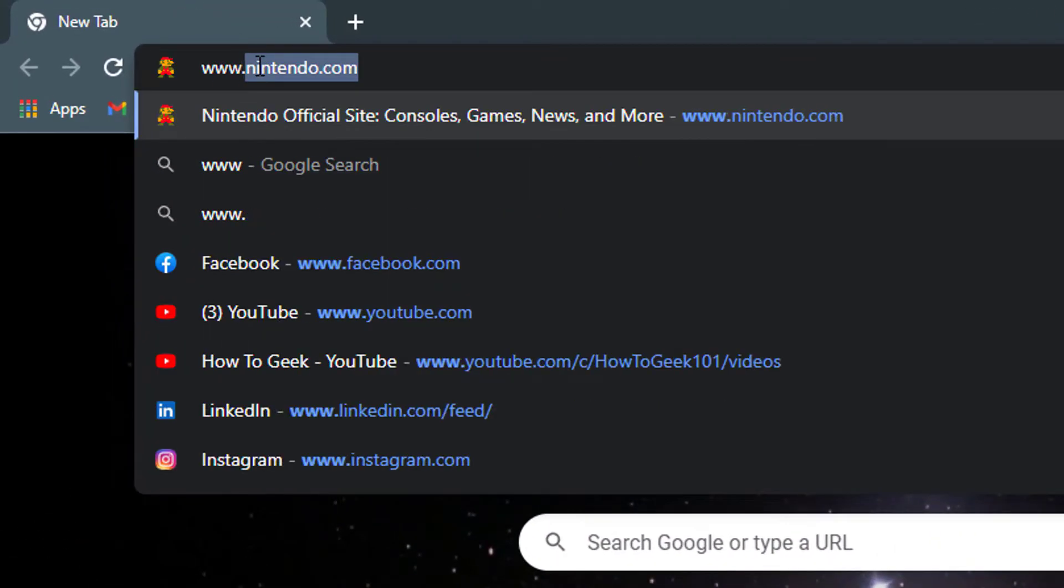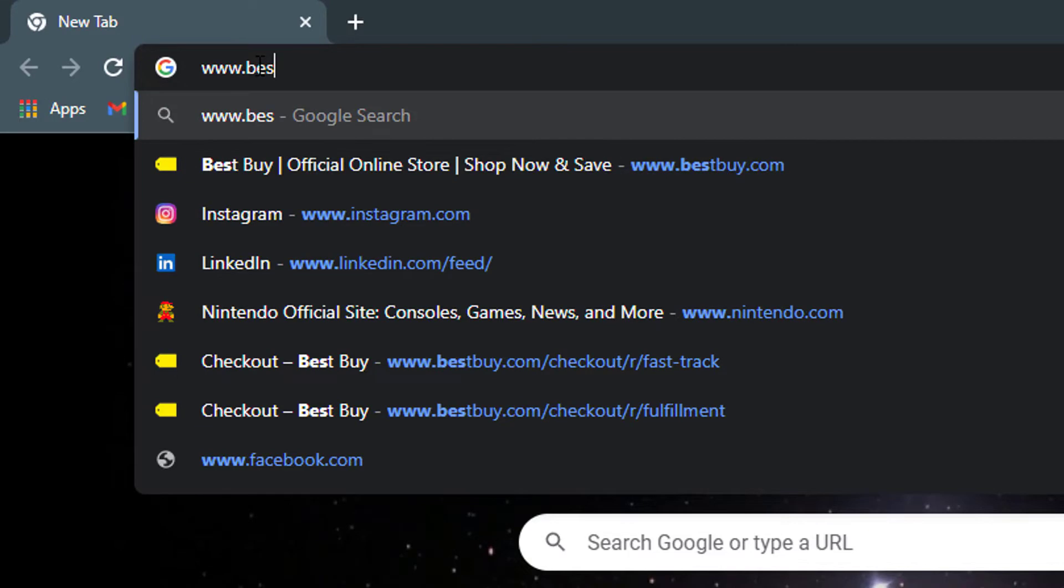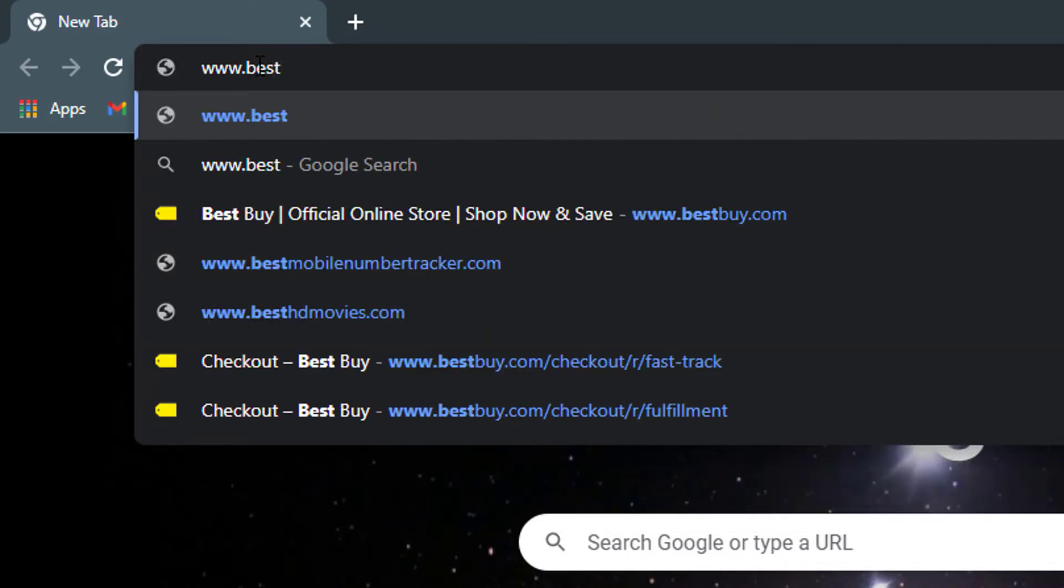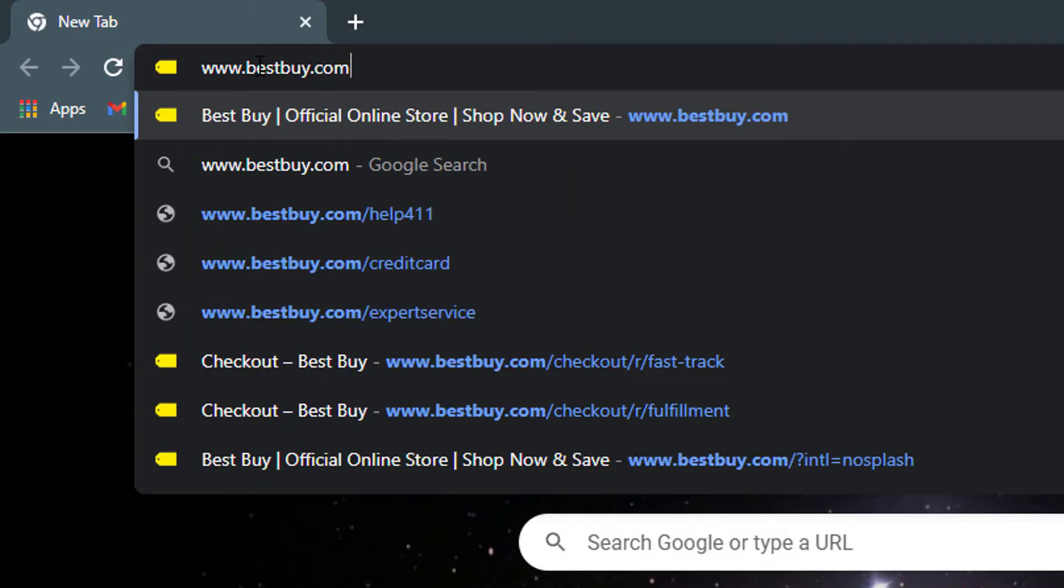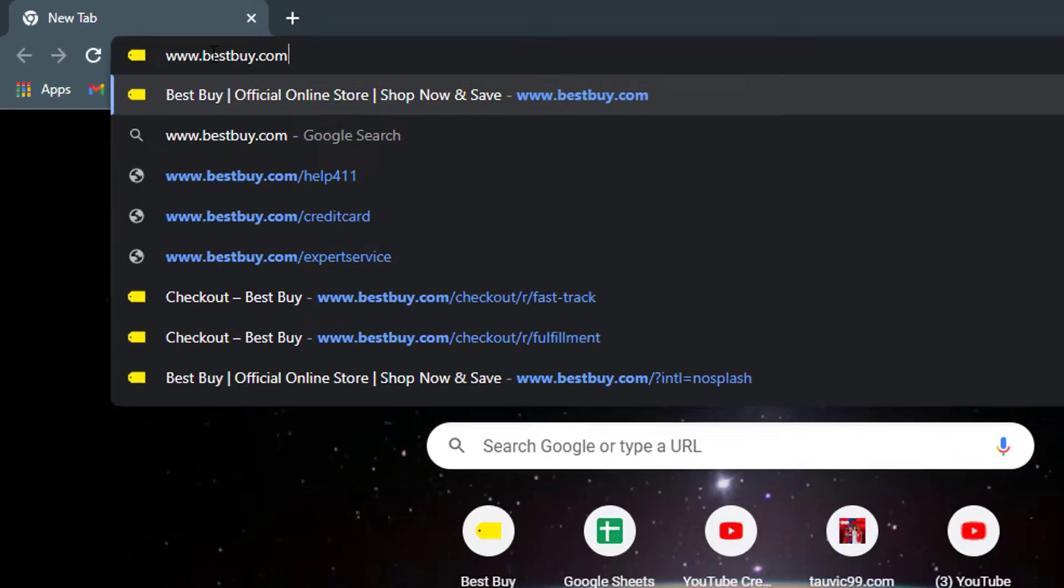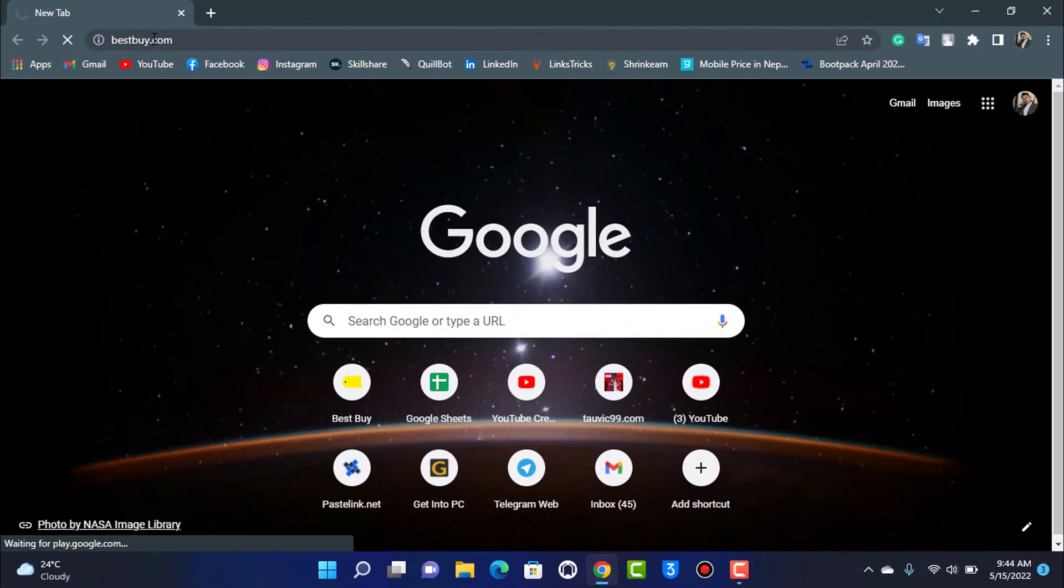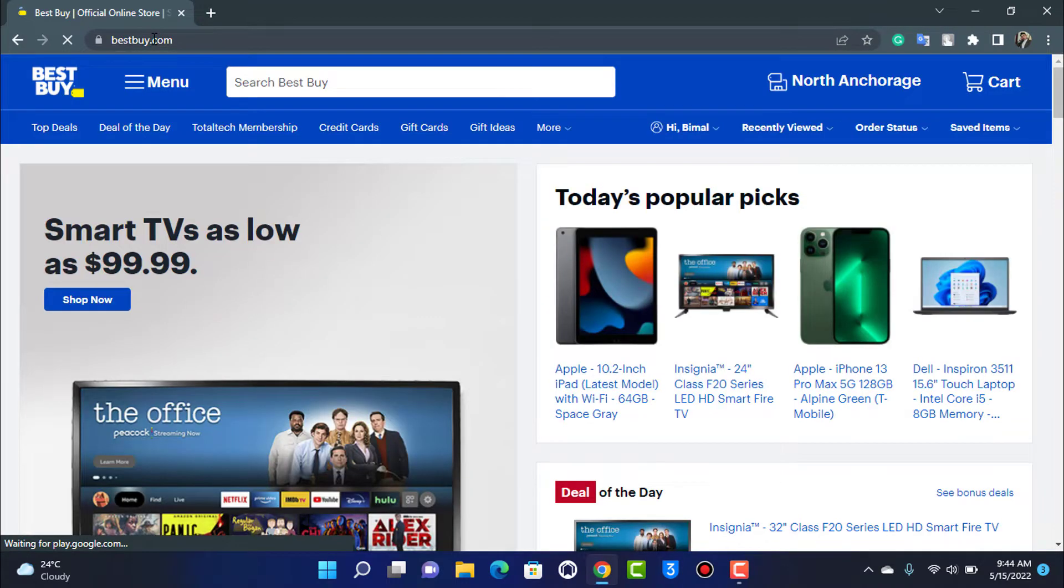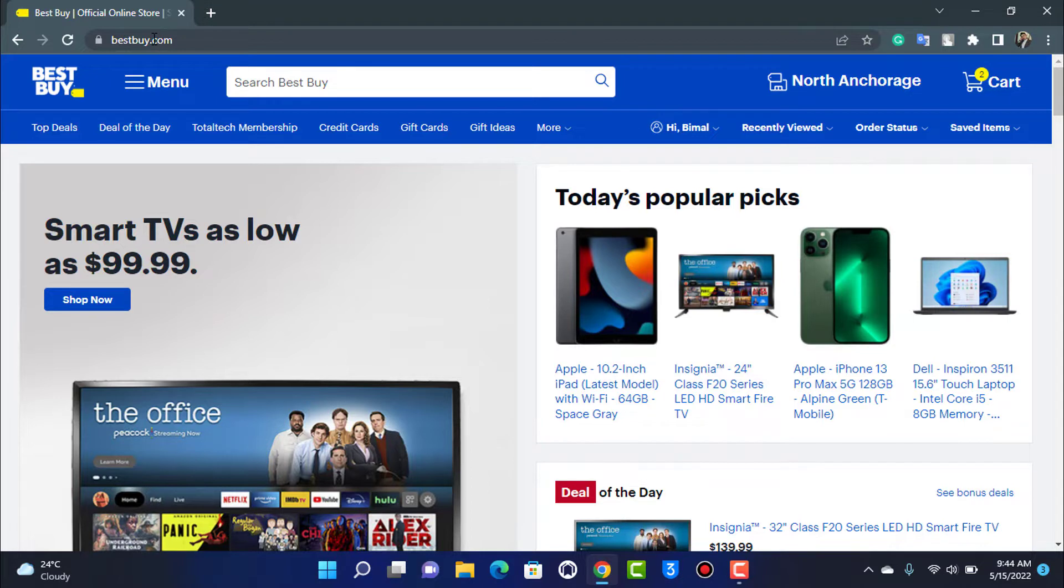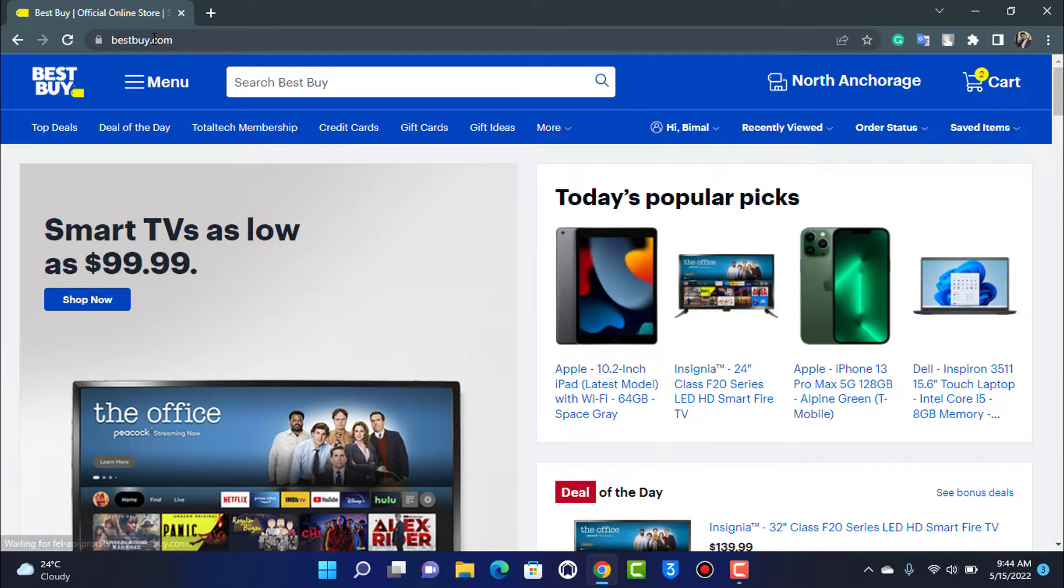Once you type in and enter bestbuy.com, you want to wait for the interface of the website to load up. Also make sure that you are logged into your Best Buy account, because if you are not logged in, then you will not be able to redeem the gift card or gift code.